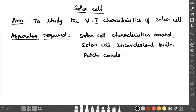Dear students, I am going to explain about the solar cell experiment. The aim of this experiment is to study the VI characteristics of a solar cell — that is, voltage versus current. We are going to measure both voltage and current in this experiment.